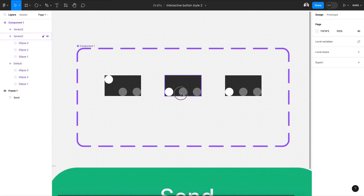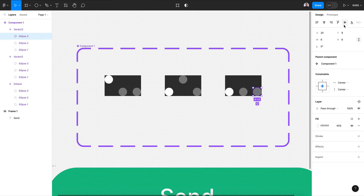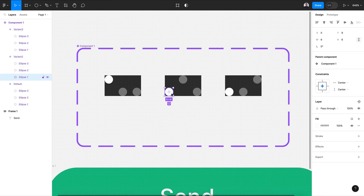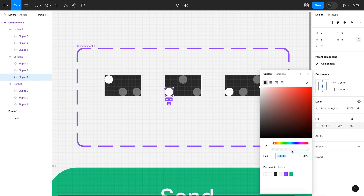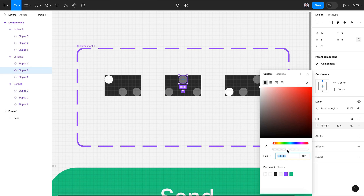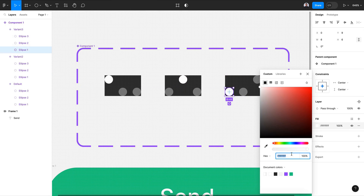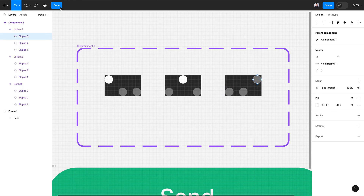For the second variant, align the center dot to the top, and for the last one, align the last dot to the top. Change the first dot to 40% opacity, the second to 100% opacity, the third to 100% opacity. Then go back to 40% opacity on the appropriate dot and for the last dot move it to 100% opacity.